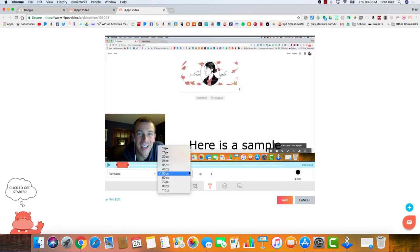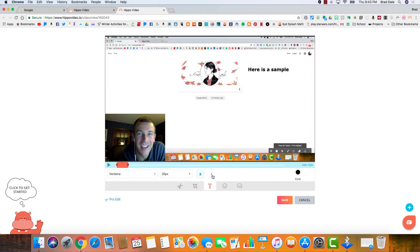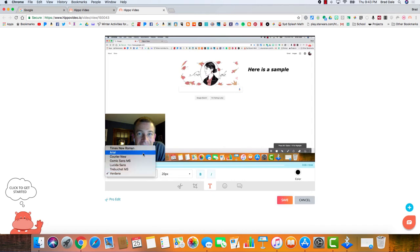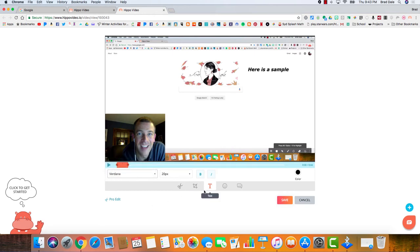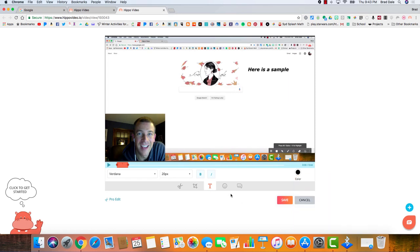You can make it bold, italicize, and so on. And then you can even change the font style. Now you can also change the color of it if you'd like to do that as well. So some nice things there.